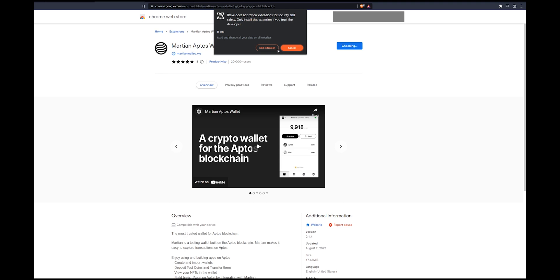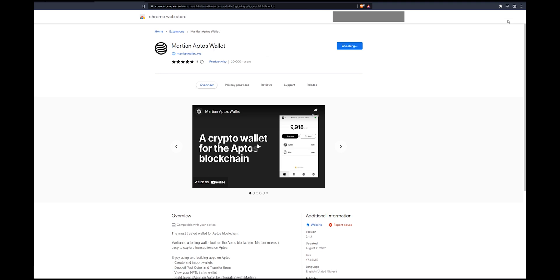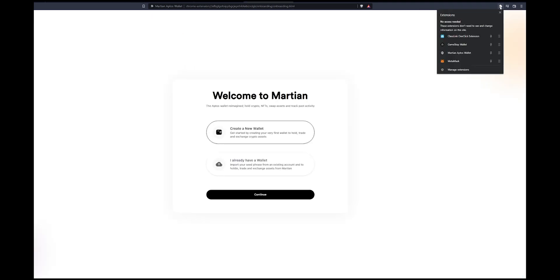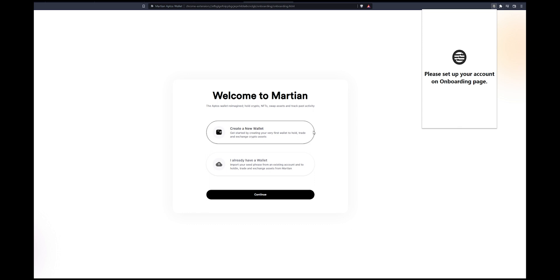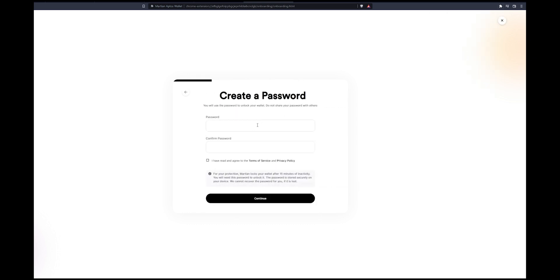This is normal because this extension is quite new, so I'm just going to add it. Once you have the extension added, you can go to the top or it'll automatically add for you and you can click on it. Now we have to click create a new wallet and type in your password.